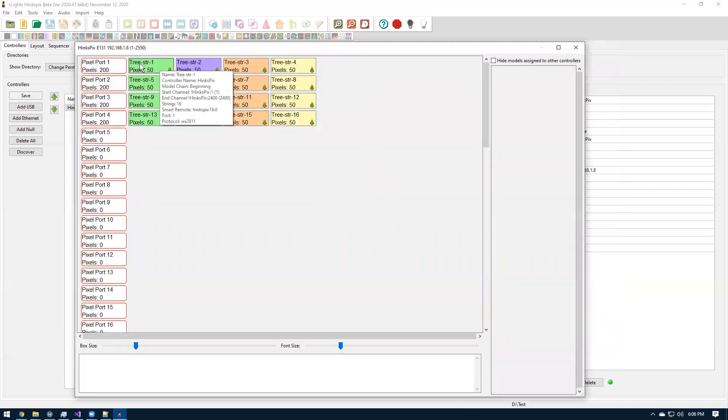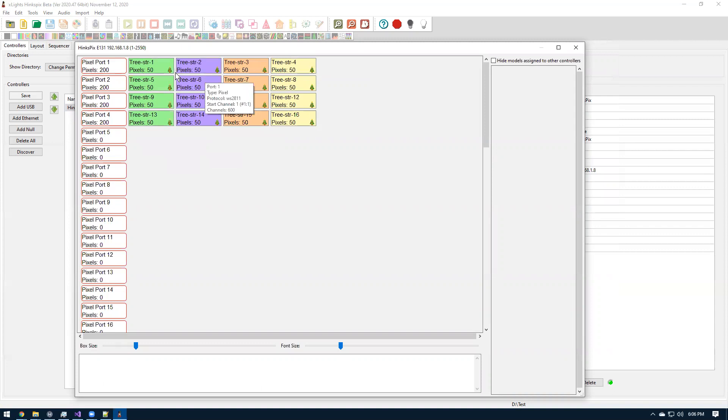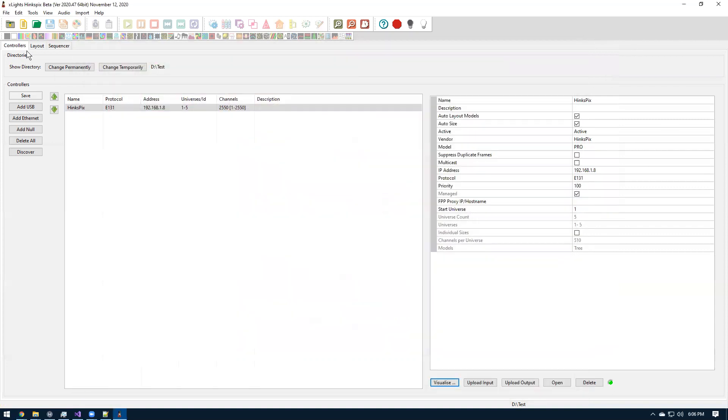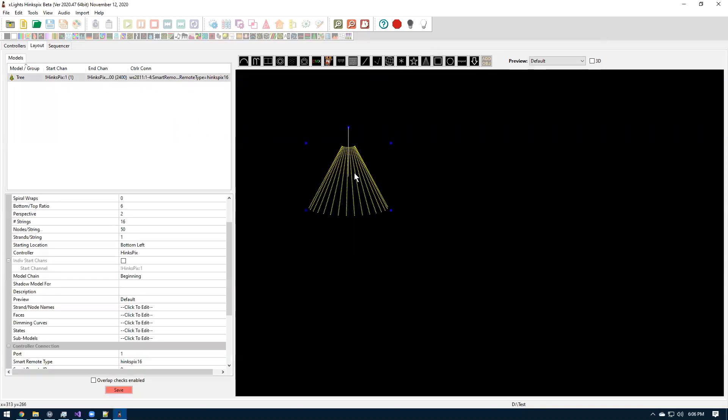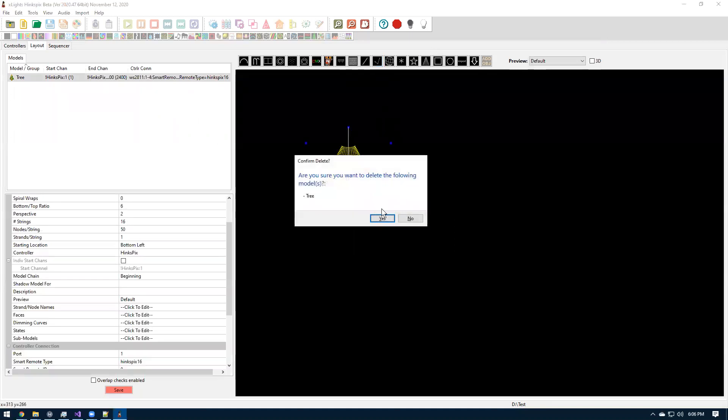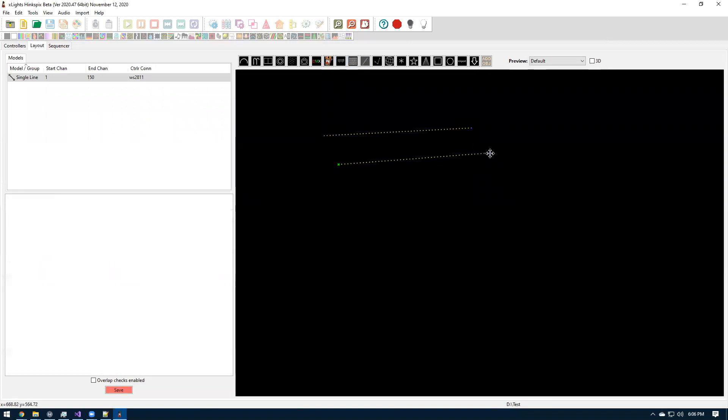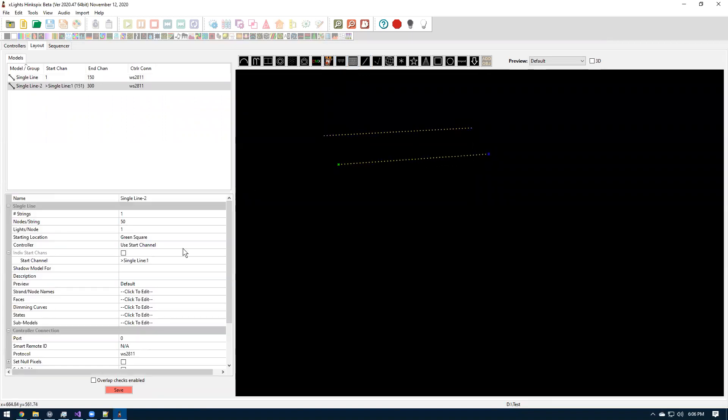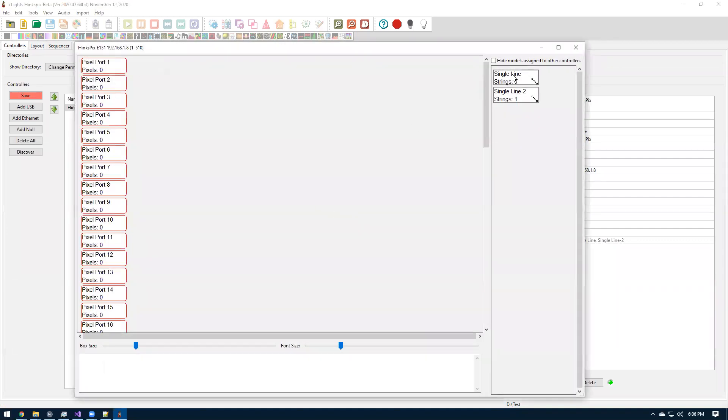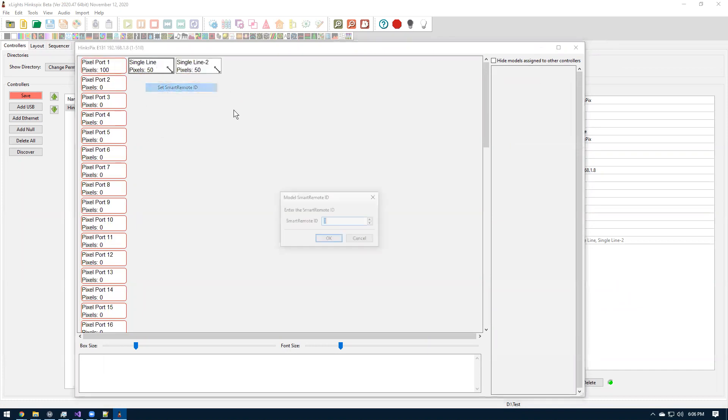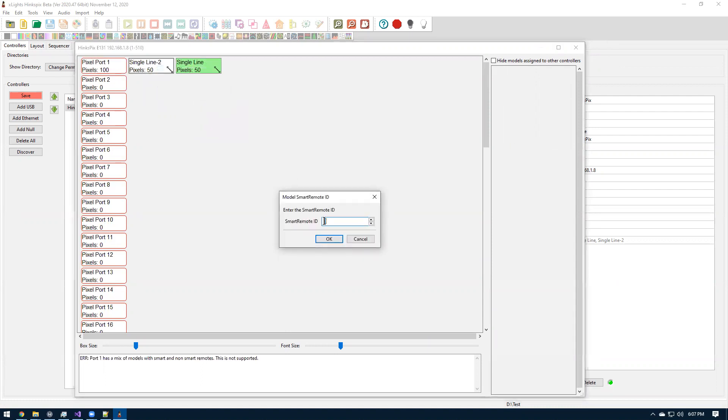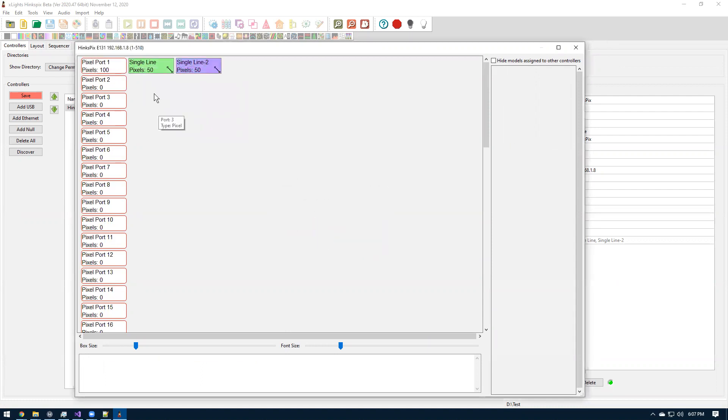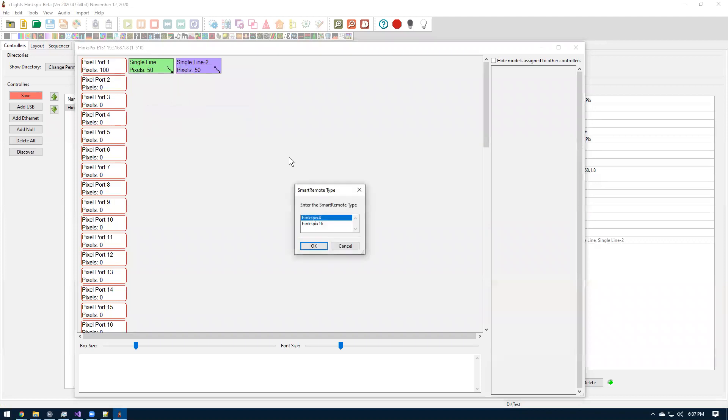And right now, it lets you set any value, which will cause an error in the controller. So you kind of just have to know it has to be those values right now. Hopefully, in the future, I'll enforce some of those rules, but it's kind of one of the limitations. So once we set this up as a 16, we should be able to then upload to the controller. I've already done the universe inputs. If you were doing a fresh control, you'd need to do the inputs.